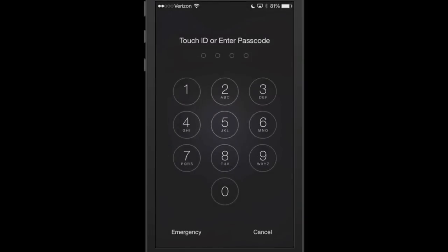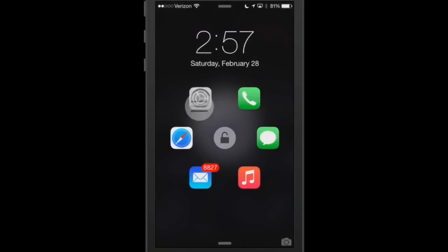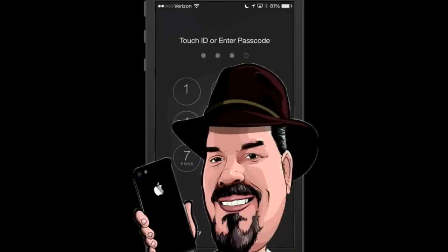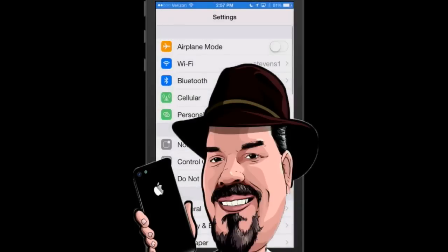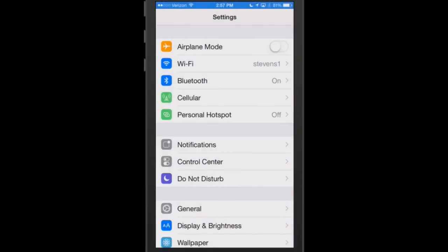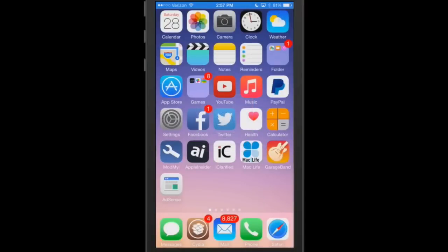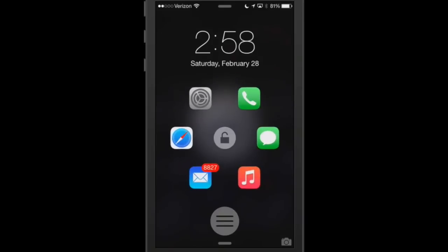And release. Of course, you will have to enter in your passcode if you have one, like so, and then it will take you into the Settings app. Now, as you also saw, if you want to just unlock the device, you can do that too.